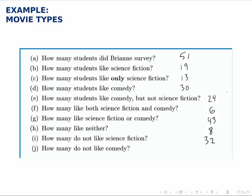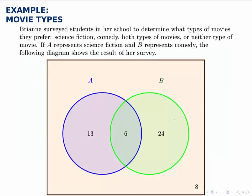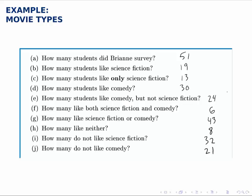How many do not like comedy? Similarly, comedy is the green circle, so those who don't like comedy are outside the green circle. There are 13 over in the blue circle and eight outside both circles, so adding those two up, we get a total of 21 students who do not like comedy. We can answer lots of different questions like this by thinking carefully about what regions in the Venn diagram correspond to those described in words in these questions.